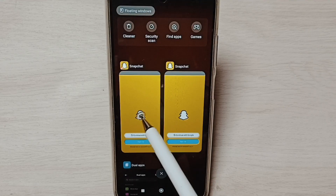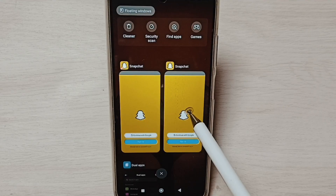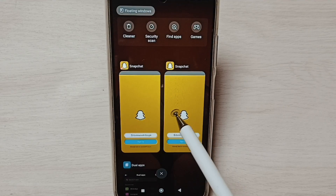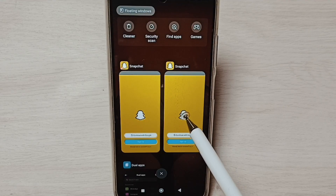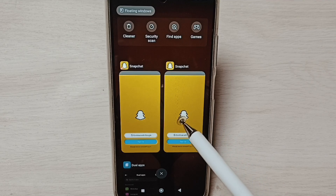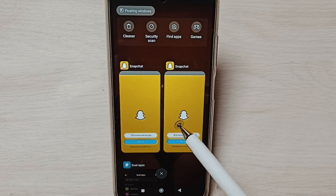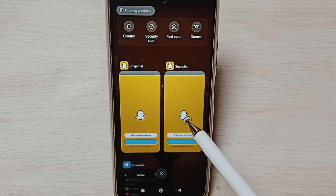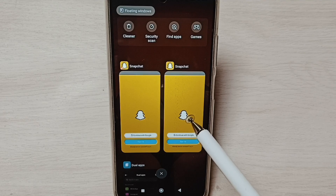Now I have opened two Snapchat apps. We can use two Snapchat accounts. This way we can create dual apps.